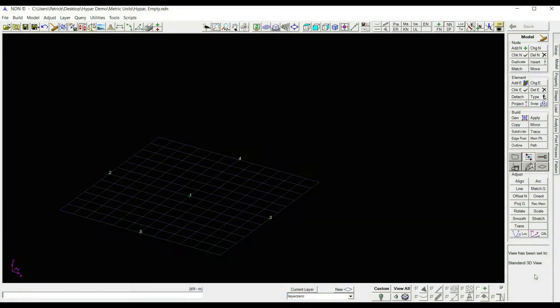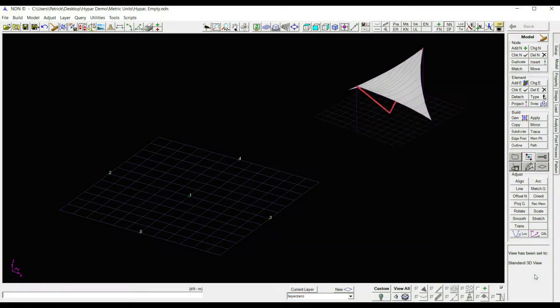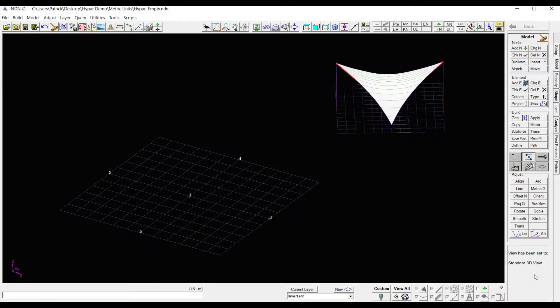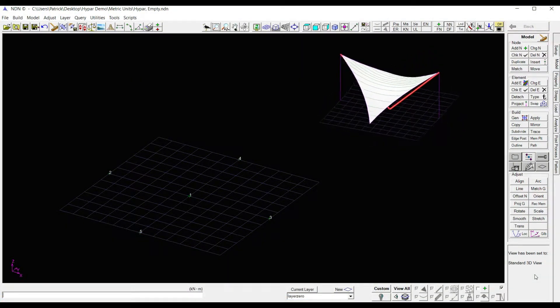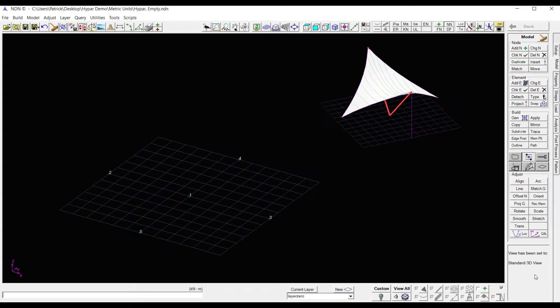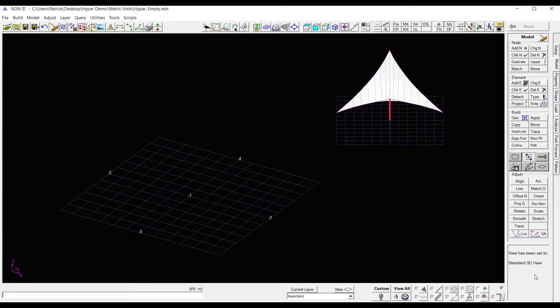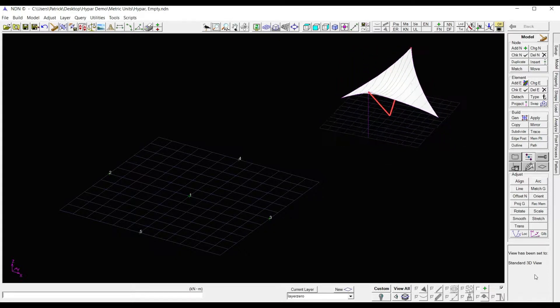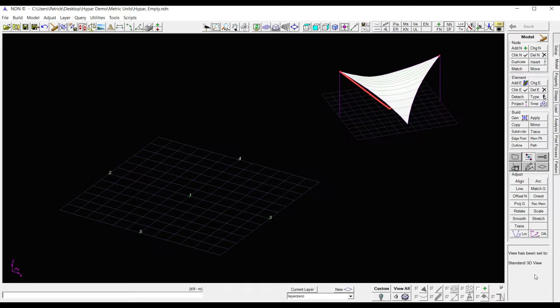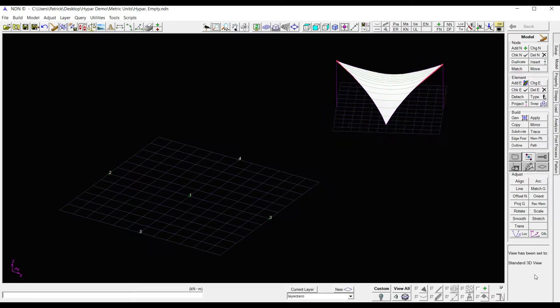I'm going to jump in right now and build this simple high par structure. So far in this NDN file, I've set up my units and libraries, I've set my grid, and I've put some initial nodes on that grid.